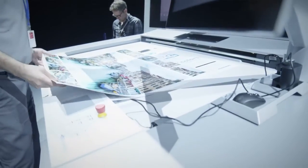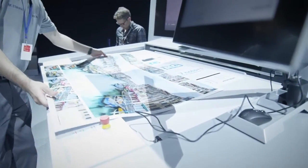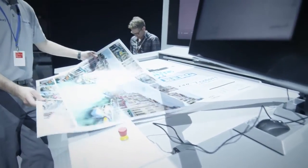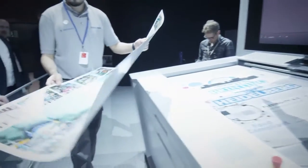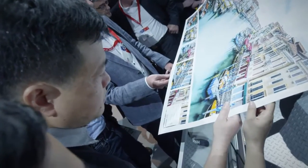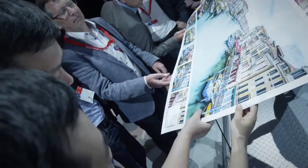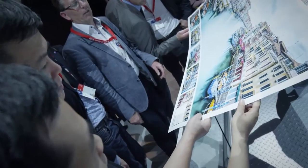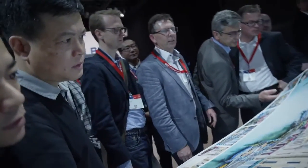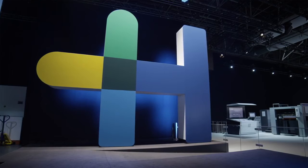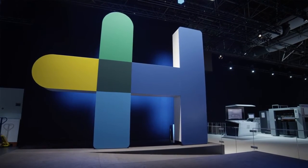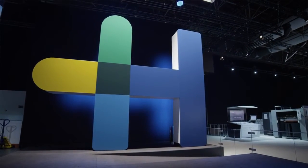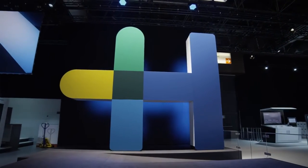Exceed the expectations of your customers through the combination of variable data applications, brilliant print quality and reliable production workflow offered by Primefire 106. Get your company ready for the future today and partner with Heidelberg, the worldwide leading printing manufacturer.